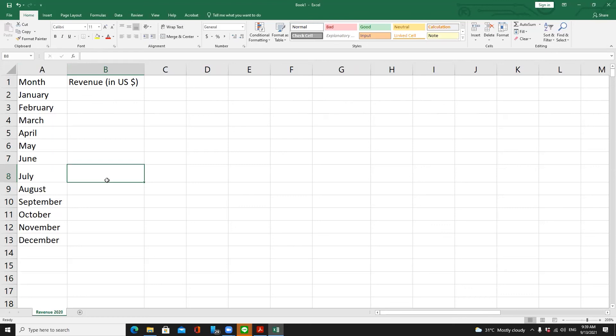Next time I will talk about how to fill in the revenue data and how to move the table to the exact location you would like. Up to this point, do you have any questions?